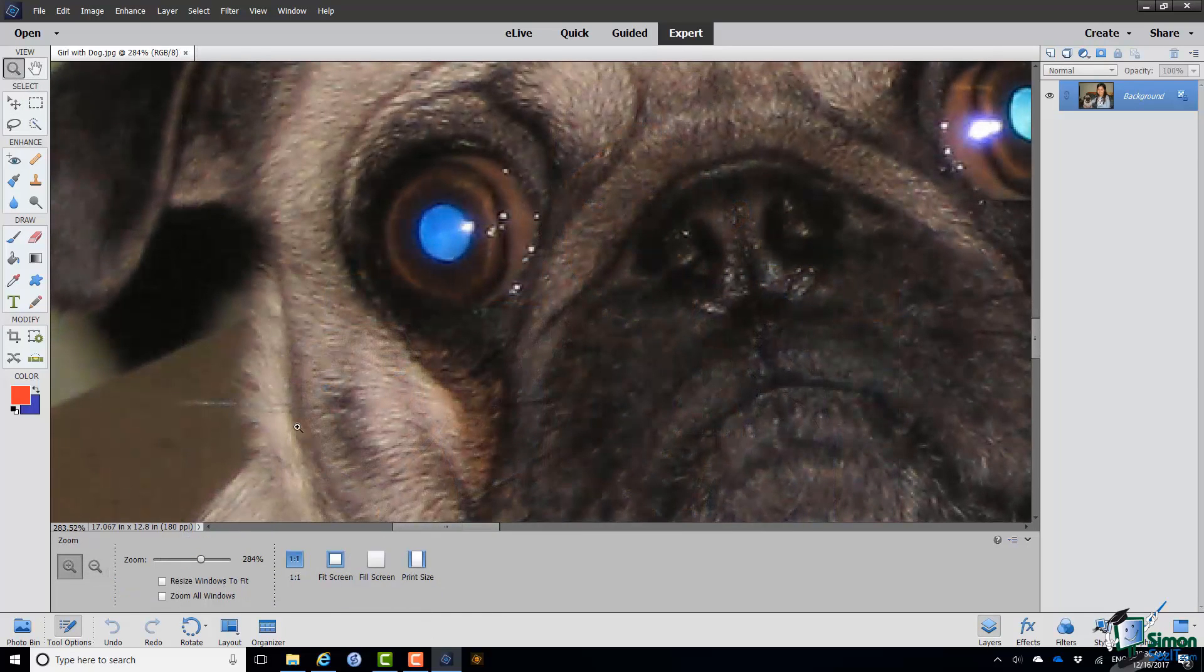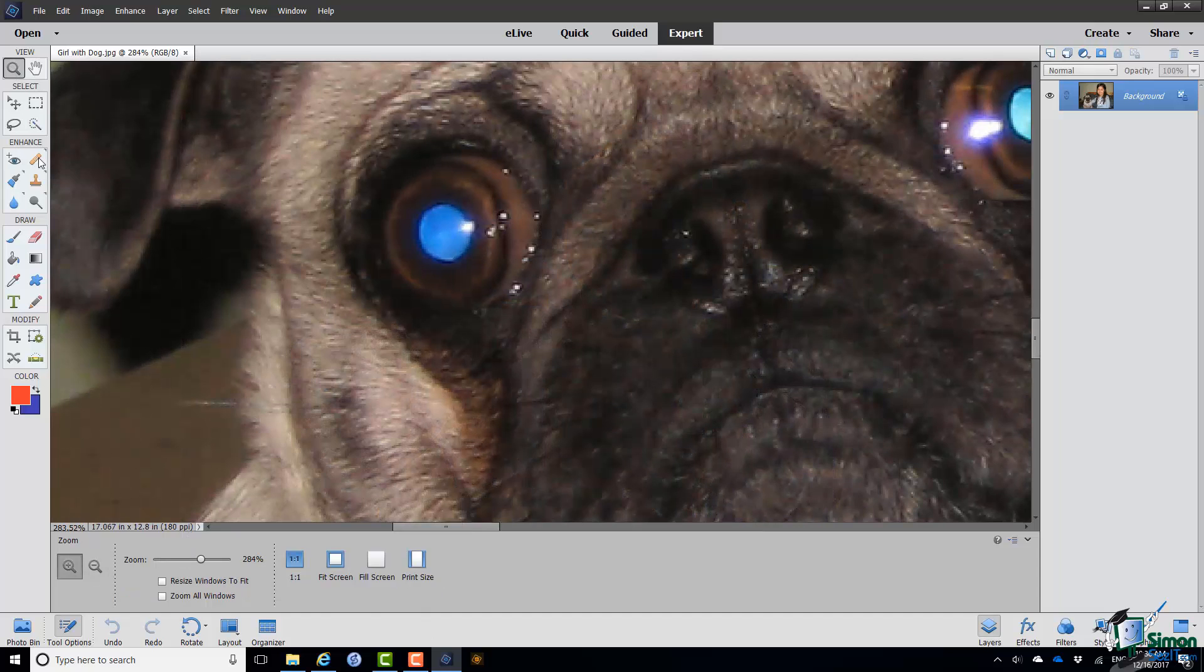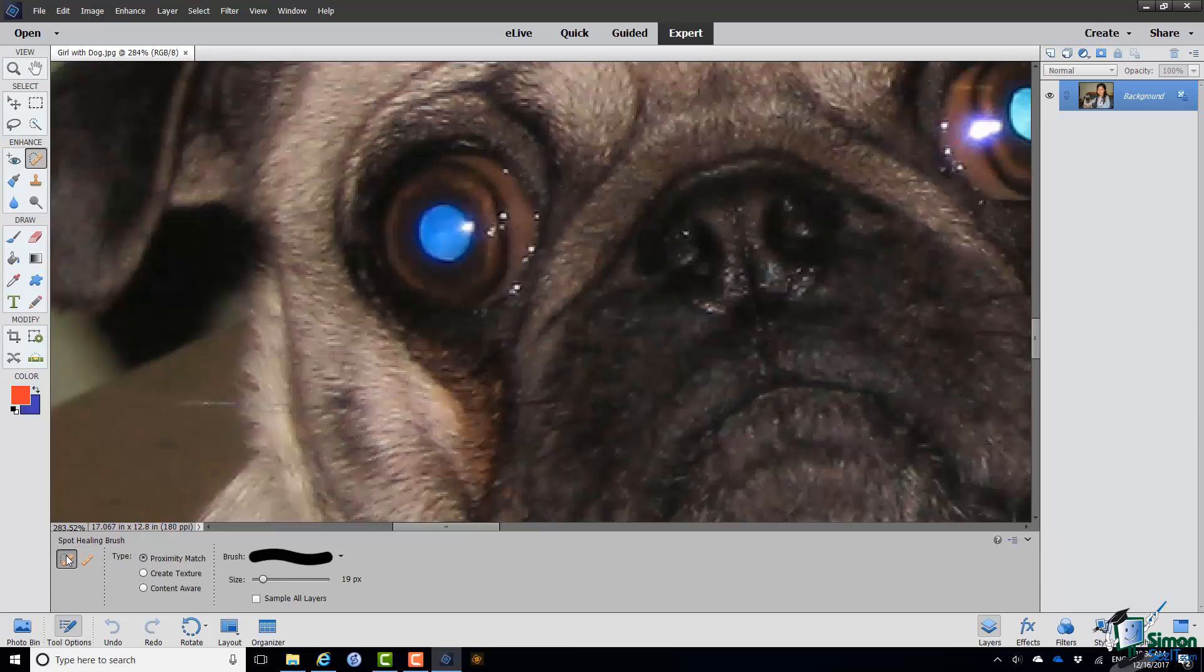And then go to the Enhance Group, top right hand corner, the Healing Brush Tool Group. We have the Healing Brush currently selected. We need the Spot Healing Brush.